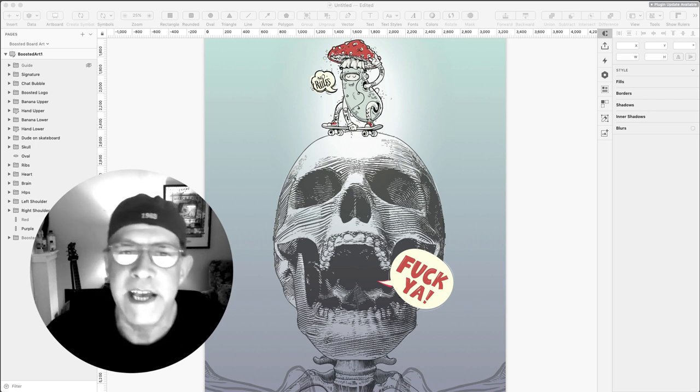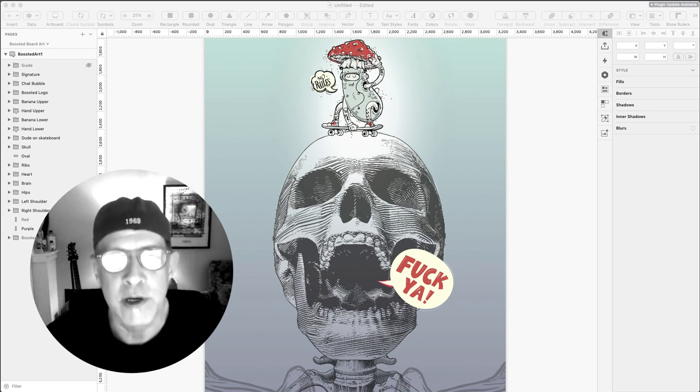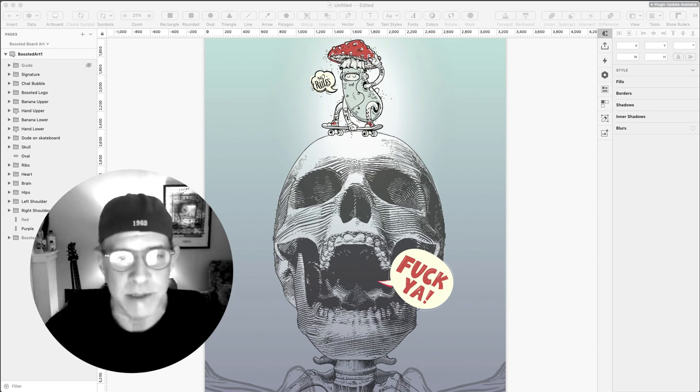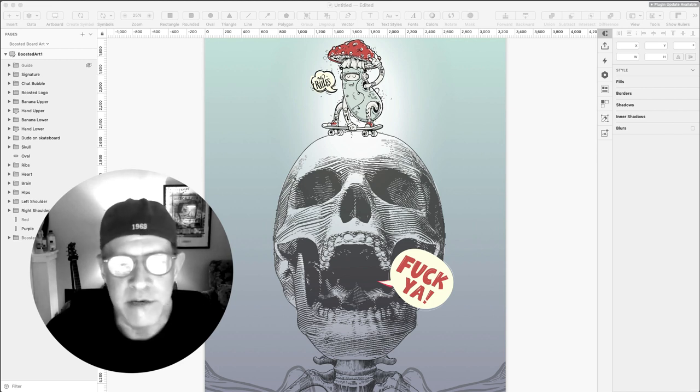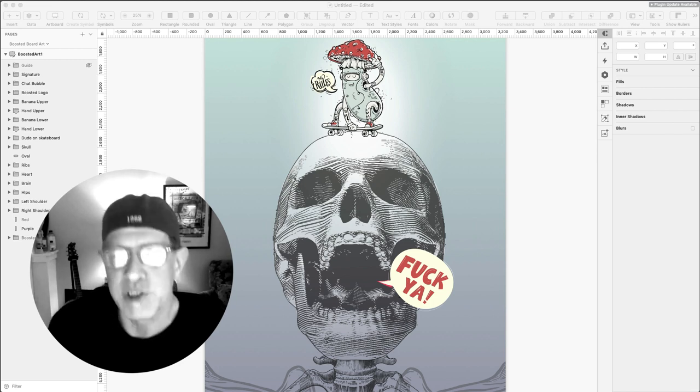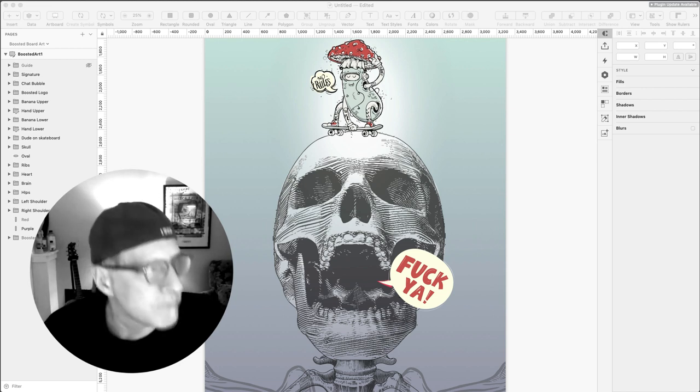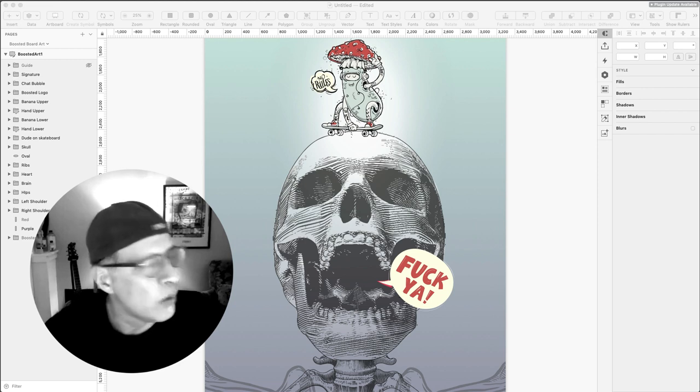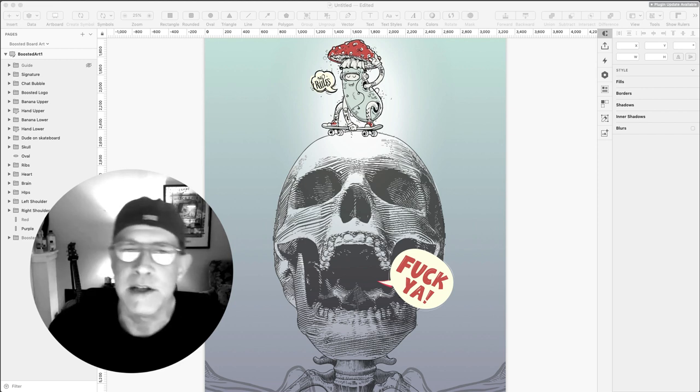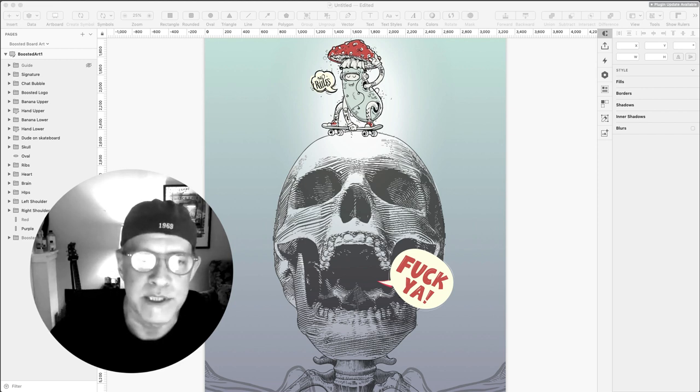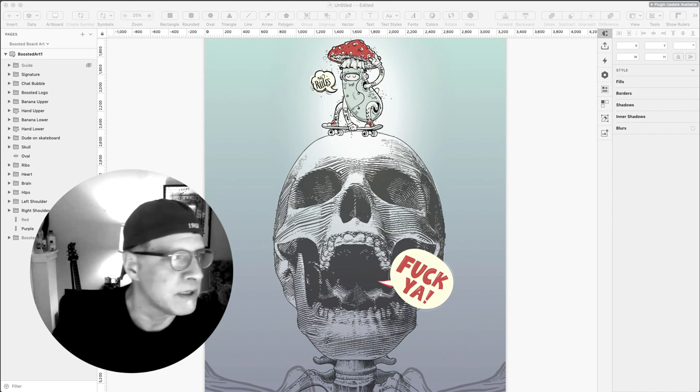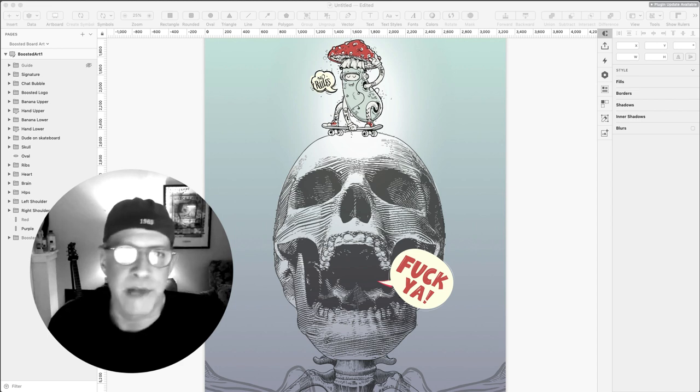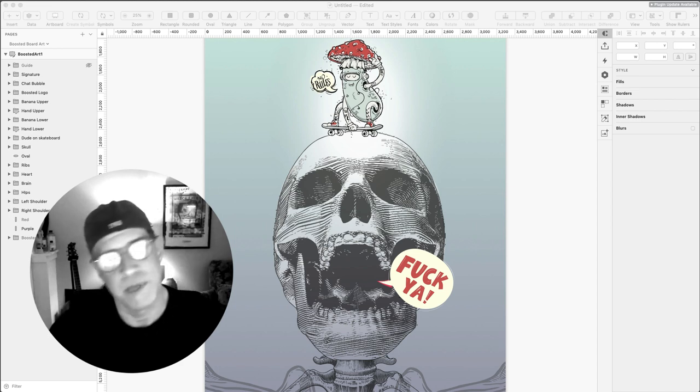Hello everybody. Today we are going to review custom grip tape I created for my boosted board through Whatever Skateboards, and I also had one printed over at Splattergoat Grip Tape.